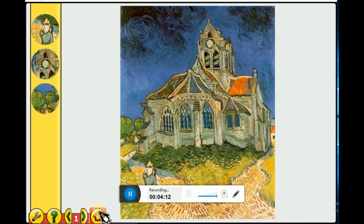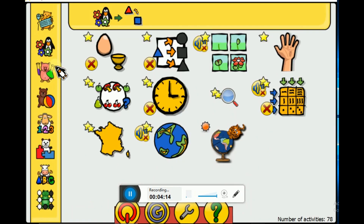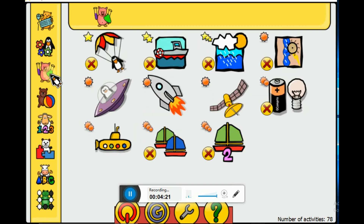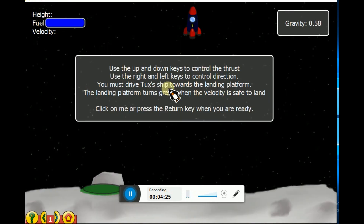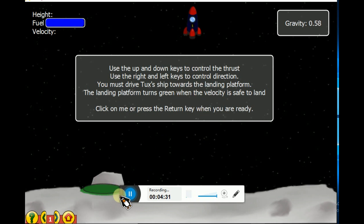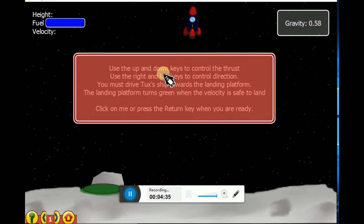If the smiley flower comes, that means you have done it correctly. Now let's go into the big one and see what games are in that. First let's play this game - you have to land the rocket when the spot is green. If it is red, you have to try not to fall on that space.